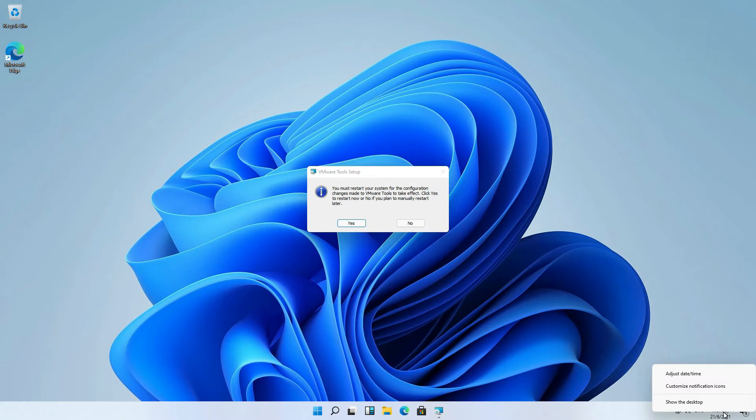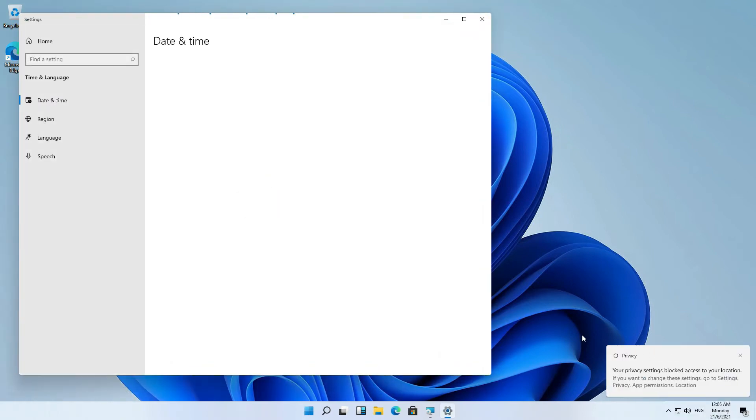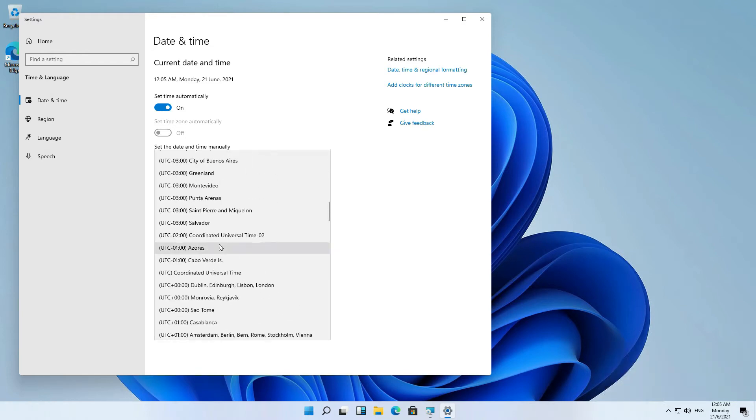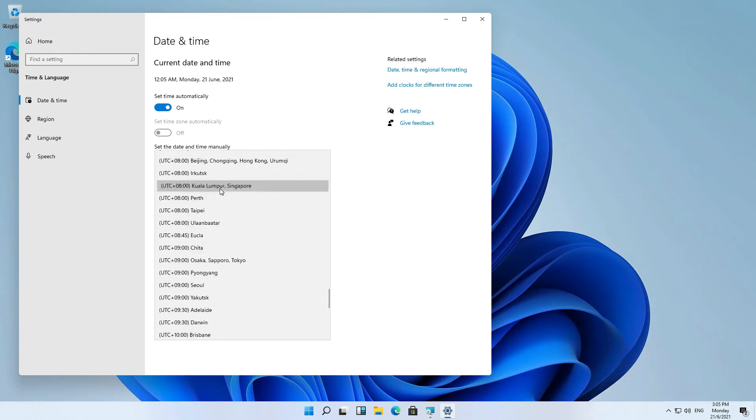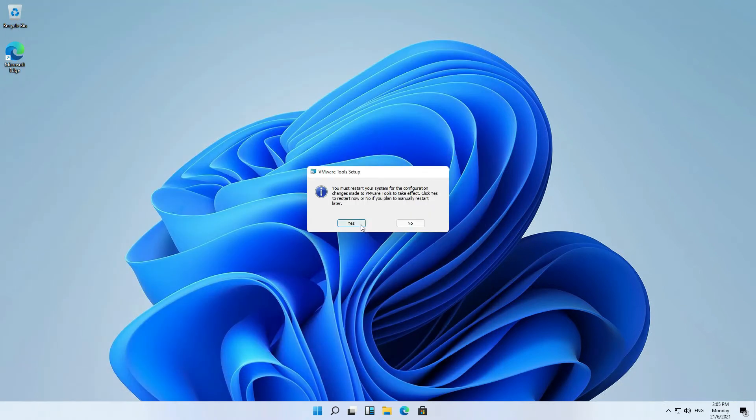Hmm, the time is incorrect. Let me fix it. Now restart the computer.